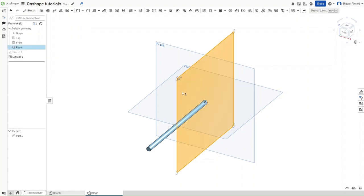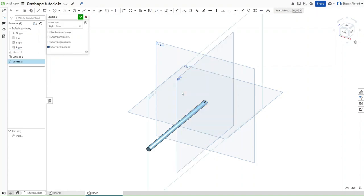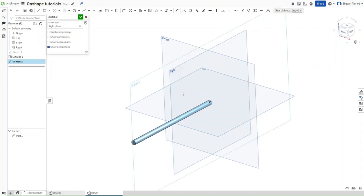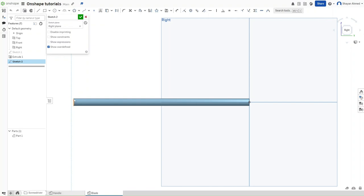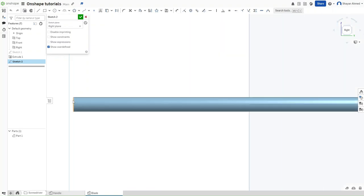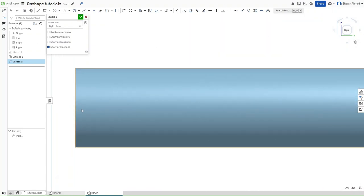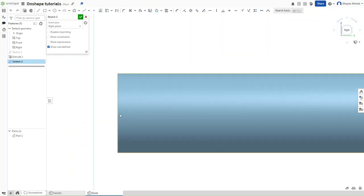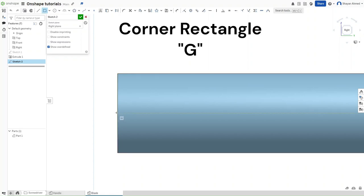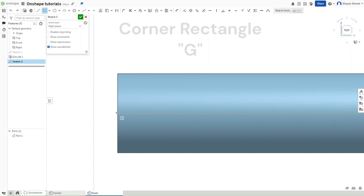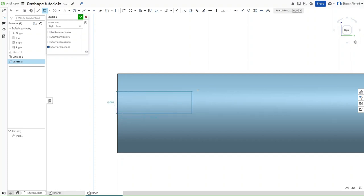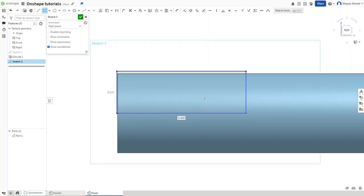Now start a sketch on the right plane and then press Shift-4 to go directly to the right plane. Go to the left side of it, press G for a corner rectangle, and make sure that you have this horizontal constraint snapped to. Try to get as close as you can to the edge of the model. Click and drag.